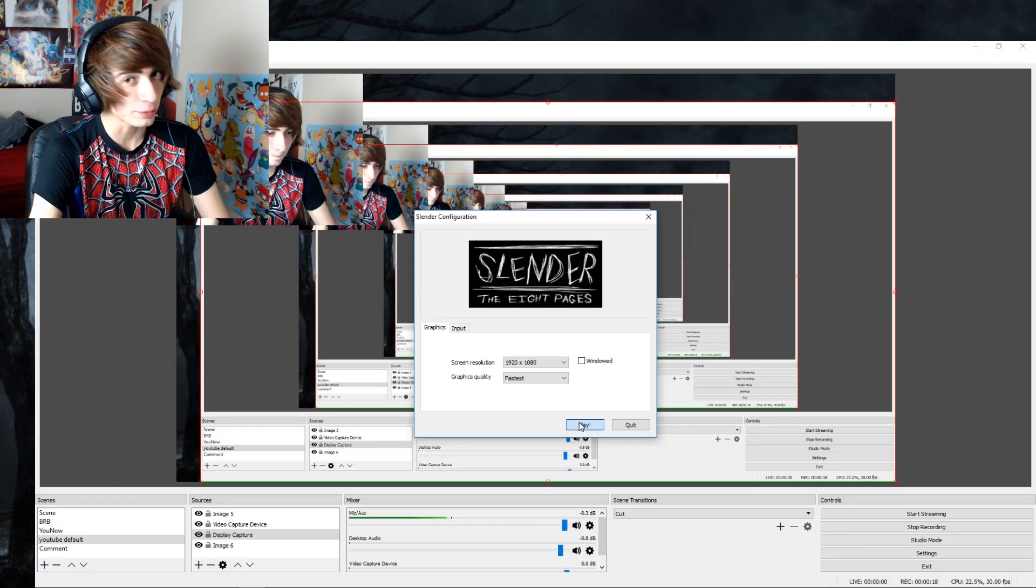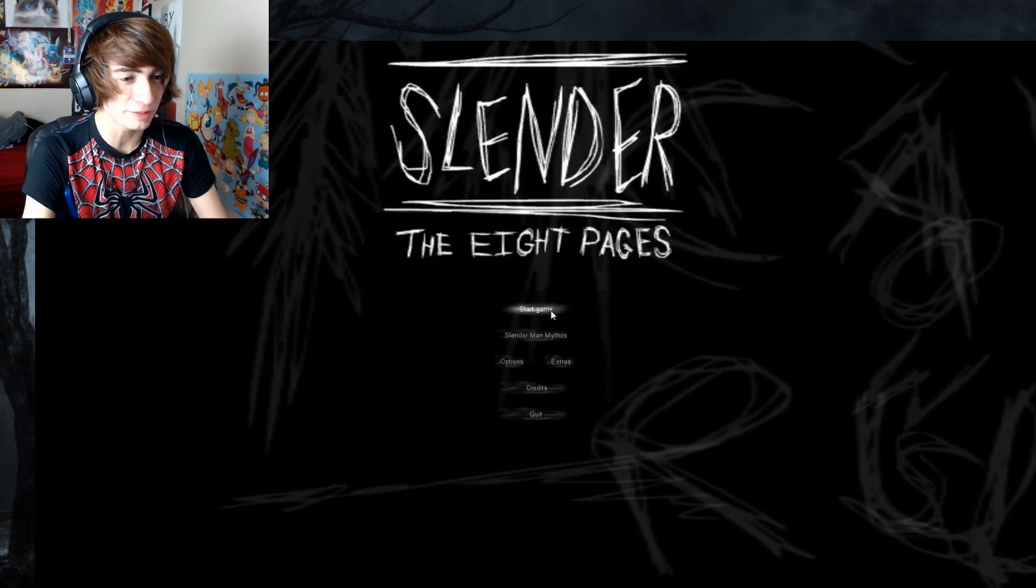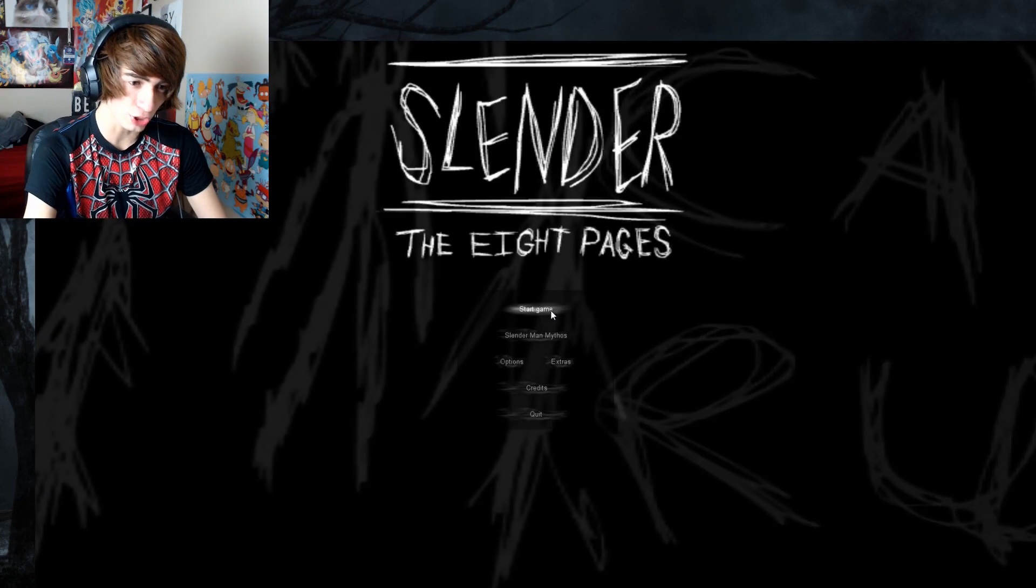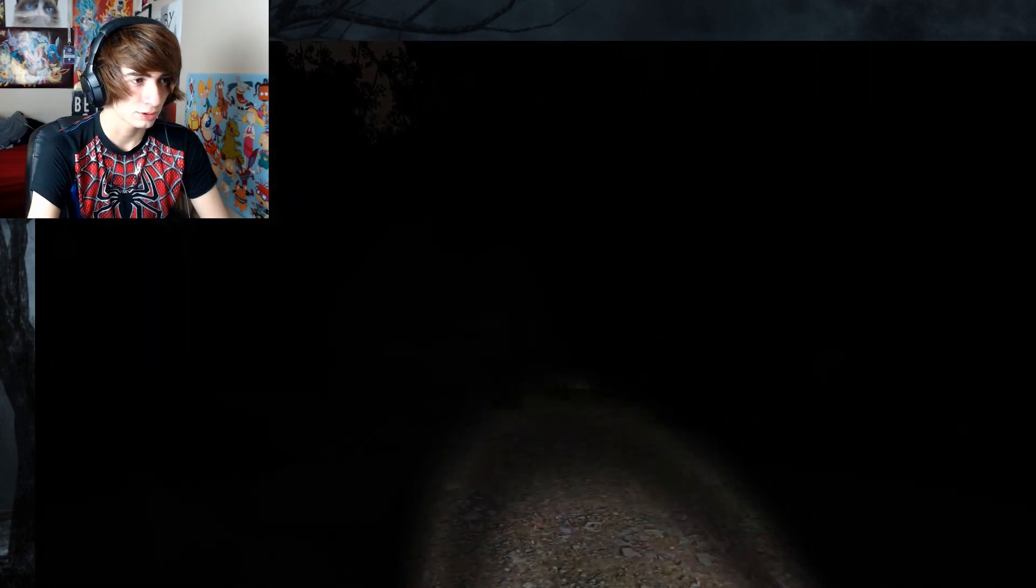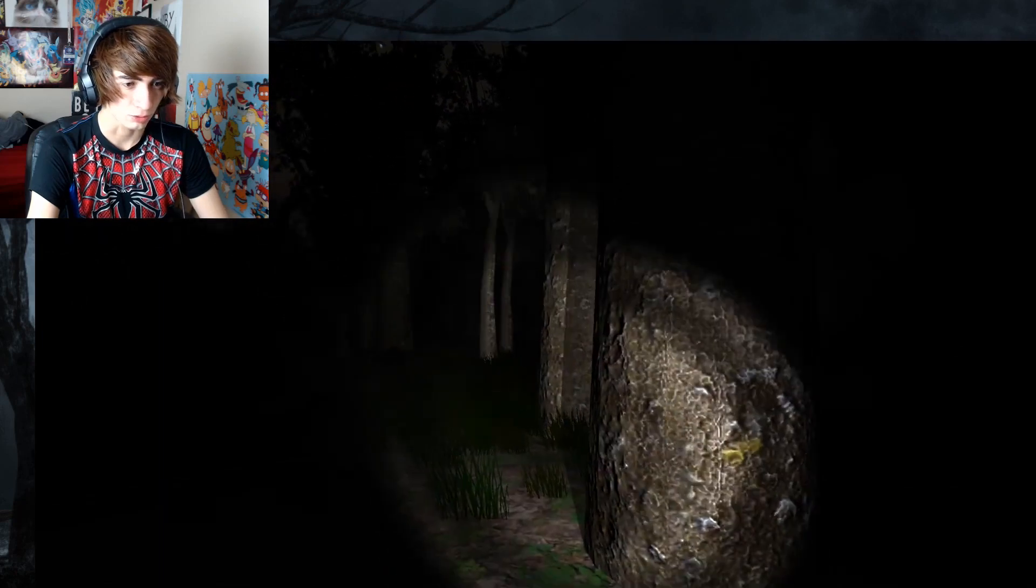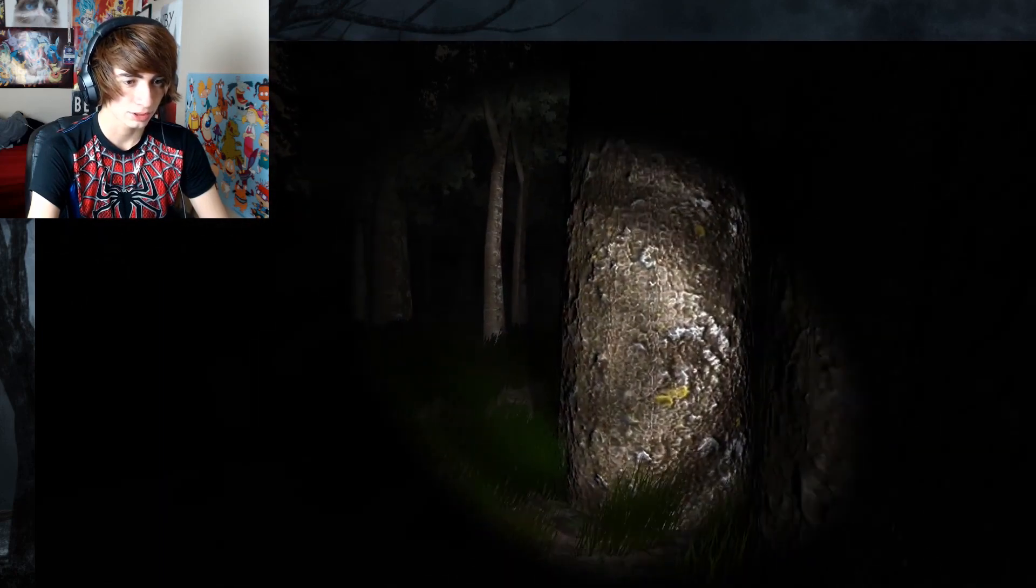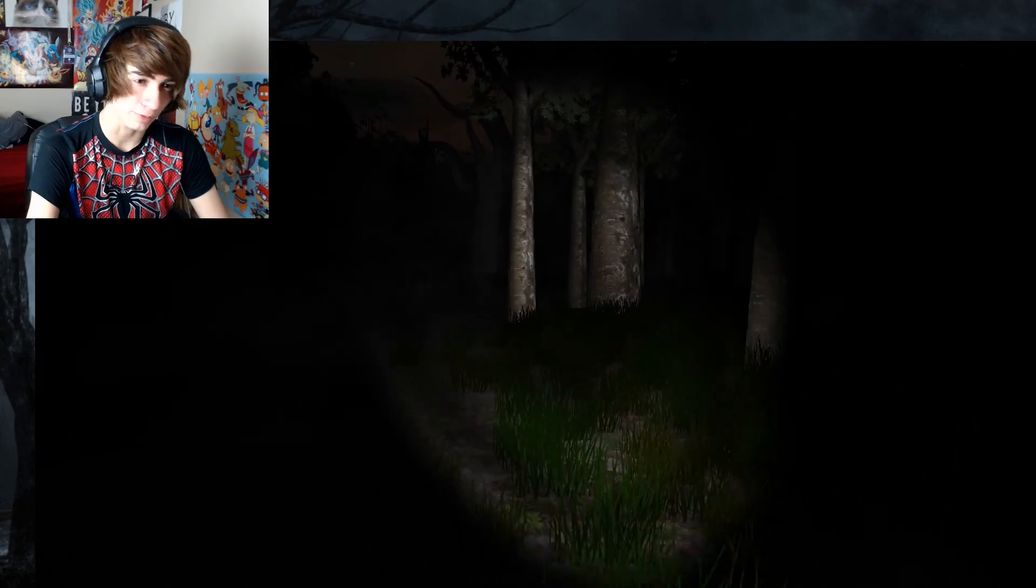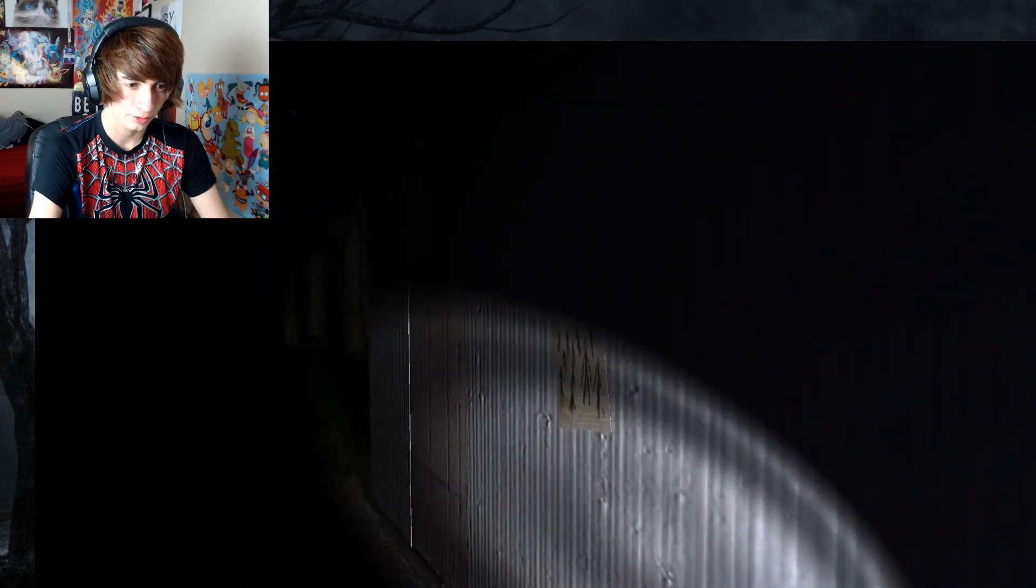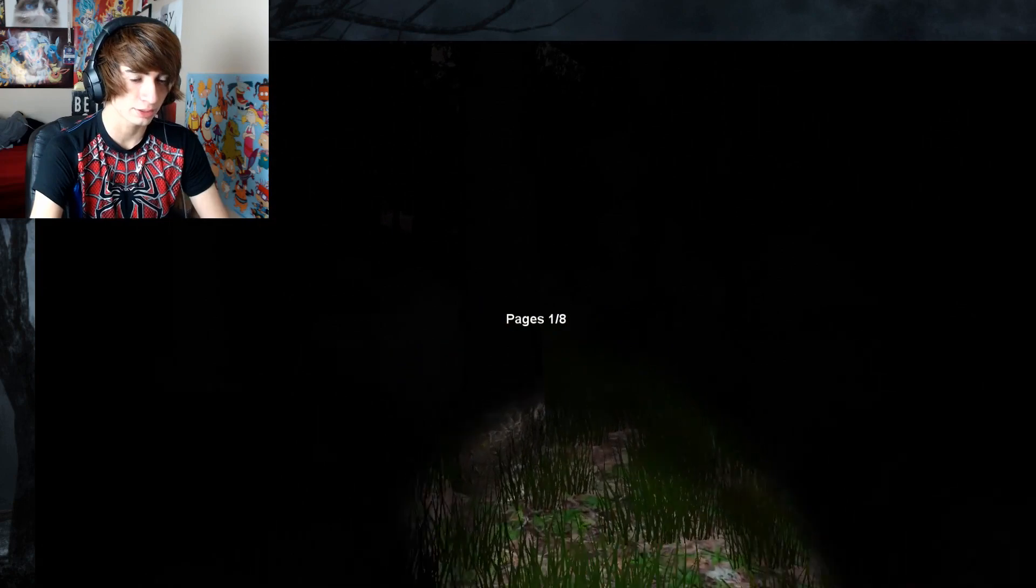So, as promised, the second game we're going to be playing for a Halloween special is going to be Slenderman, the eight pages. The original one. Nothing but darkness. Just like my heart and my soul. Some trees. Let's get next to the trees because, you know, that's how you stay alive, apparently. Oh, it's fun there. All right. First one. Let's go. Let's do this.